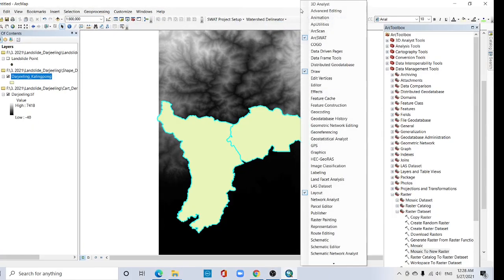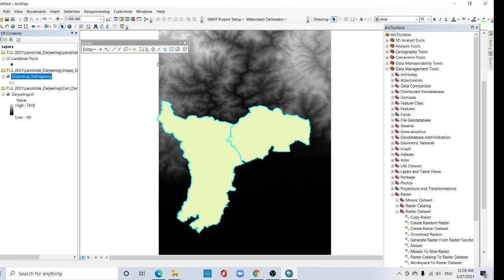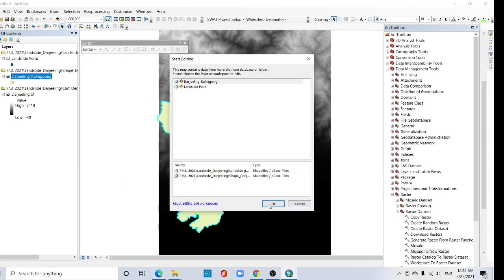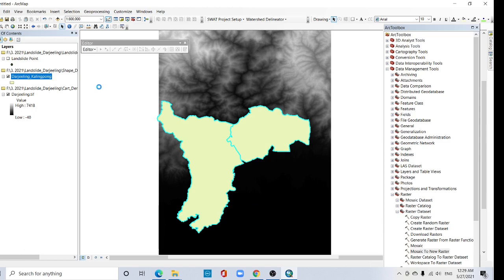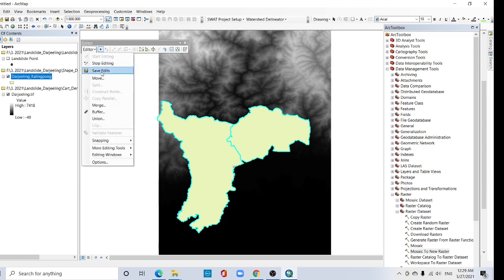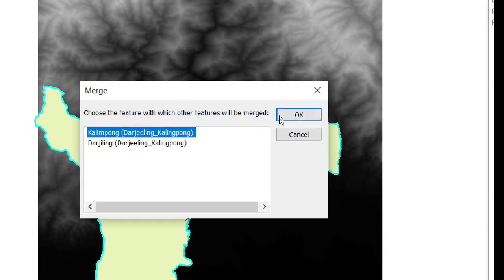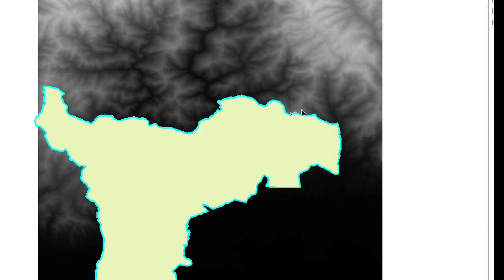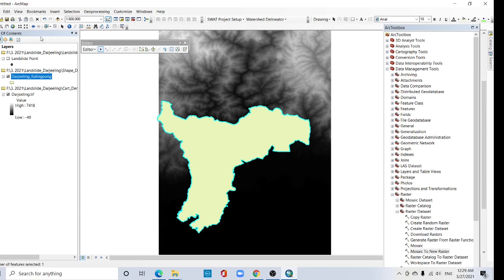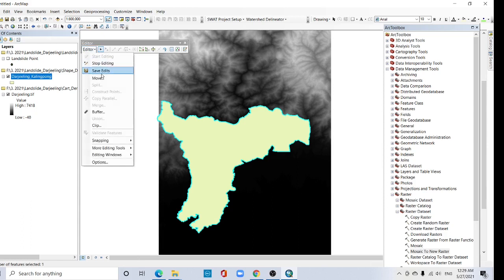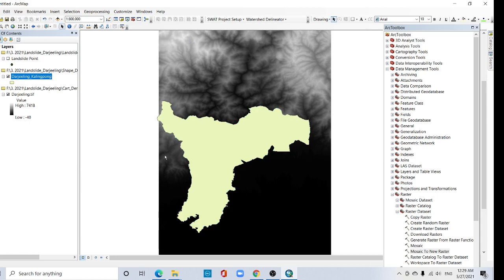Click here to open the Editor toolbar. In the Editor toolbar, go to Start Editing. Click OK and continue. Go to the Merge option and click OK. Now it is merged. Go to Editor toolbar, Save Edits, then Stop Editing. Click OK.